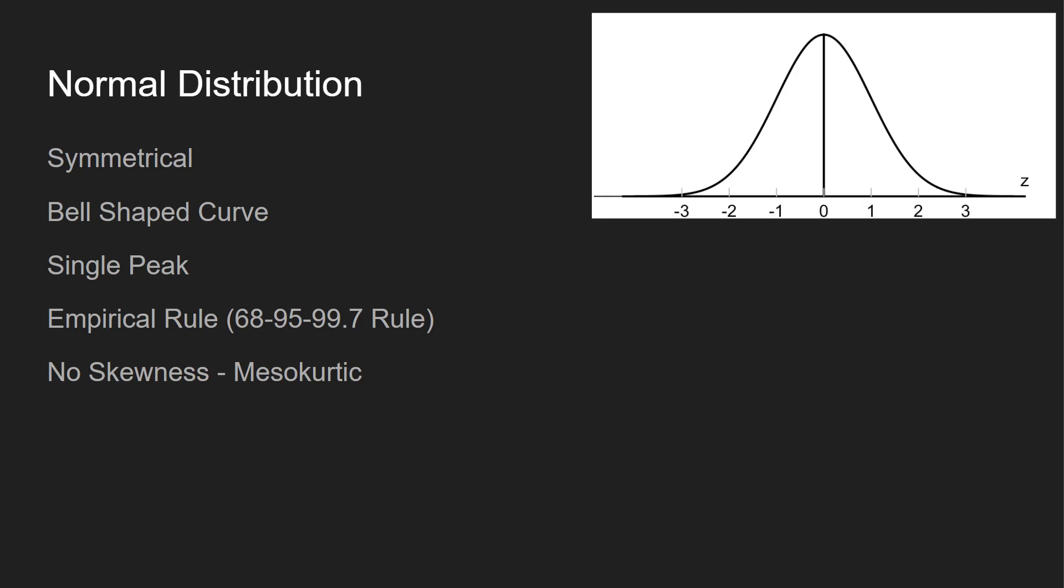It follows the empirical rule, which is 68, 95, 99.7. So you can see the z-scores here at the bottom. Negative 1 to 1, 68% of the values. Negative 2 to 2, 95% of the values. Negative 3 to 3, 99.7% of the values. And then it's considered mesokurtic, which means there's no skewness involved with it. I talked about skewness in another video. Highly recommend you guys check that out if you are new to skewness.